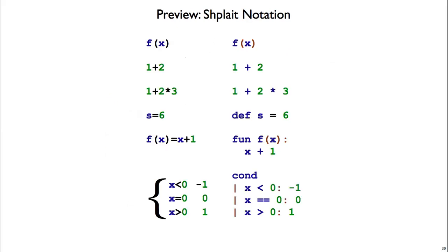Now here's a preview of the different notations that we'll see in Shplait. So on the left column, we have math notation, and on the right column, we have Shplait notation. And you'll see, except for a few keywords on the right, these are basically the same. So to call a function in Shplait, you write the function name, open parenthesis, and then a list of arguments, and then a close parenthesis. If there's more than one argument, add commas in between them.